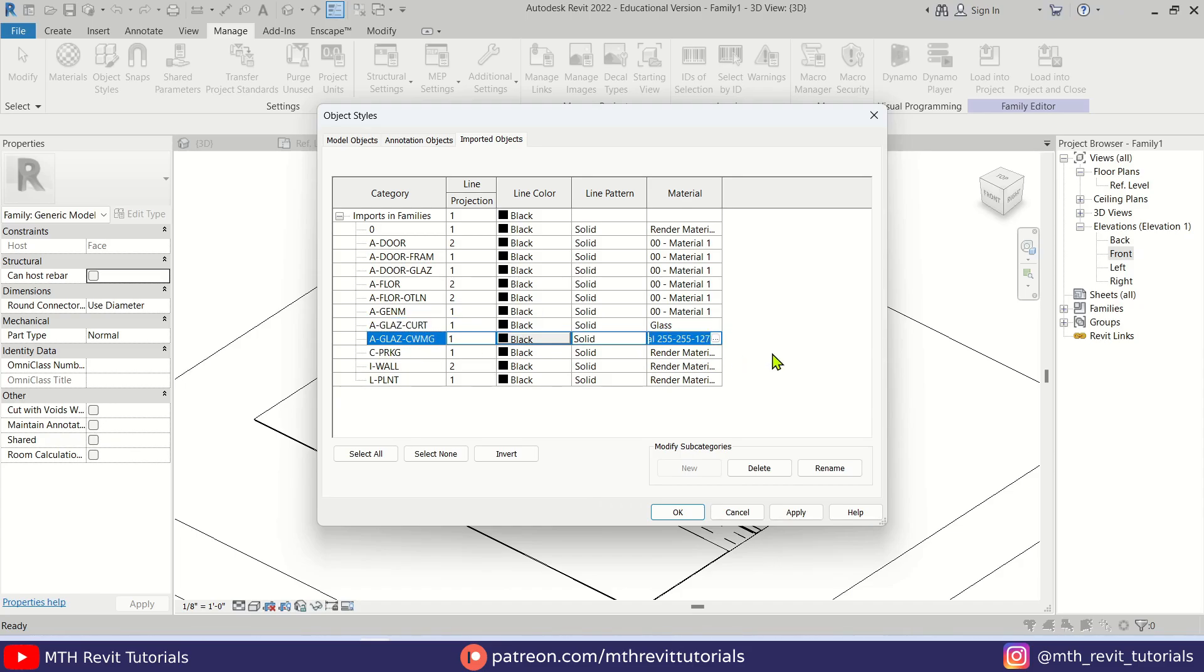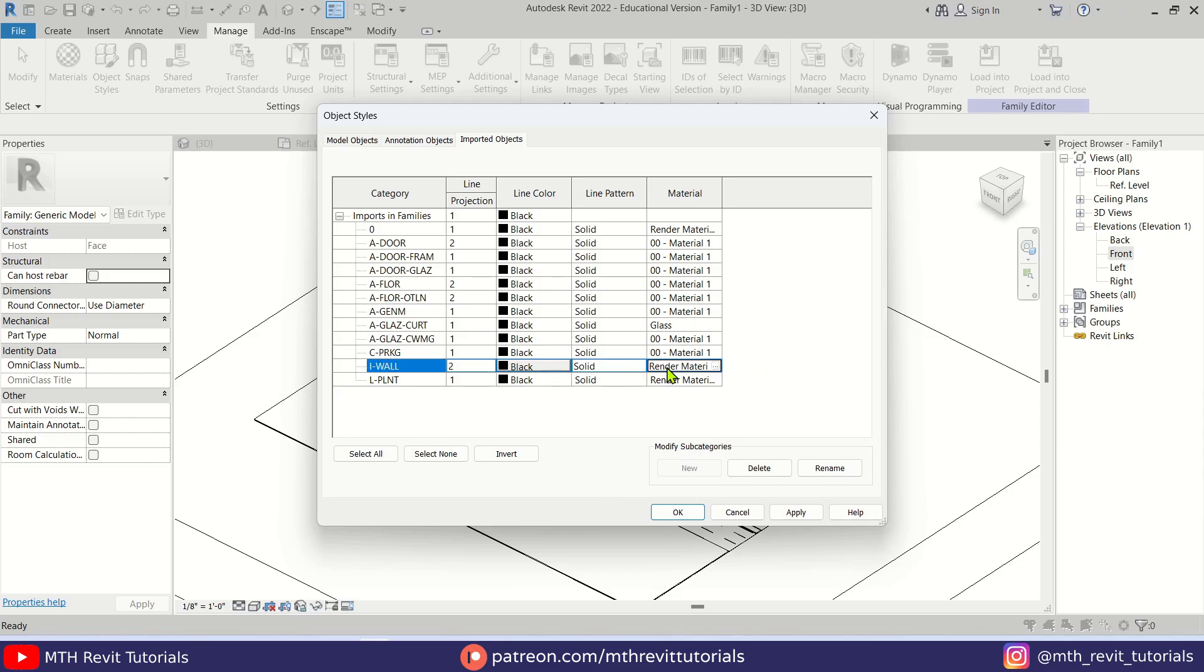So we just need to type the name here. And this one I think is a curtain wall mullion, so for this one I'm going to apply the same material. And for the Parking should be same, and for the Walls.